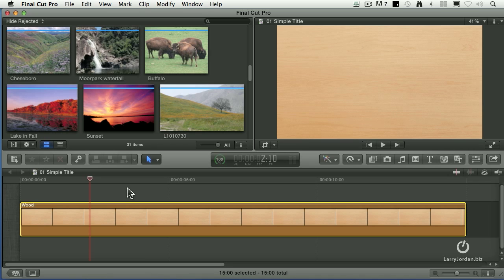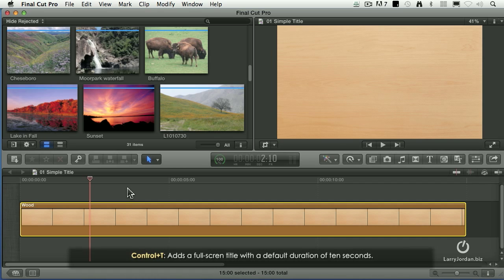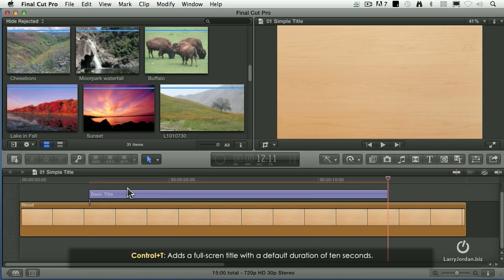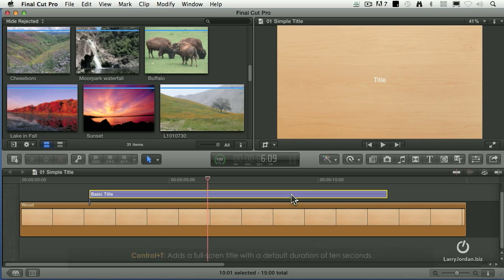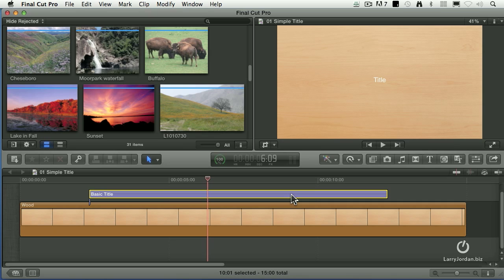Let's say that I want to add a title that's in the center, a main title. The fastest way to do that is to type Control T. At the position of the playhead, it adds the basic title. You can see the word title right there. Adds the basic title and its default duration of 10 seconds.